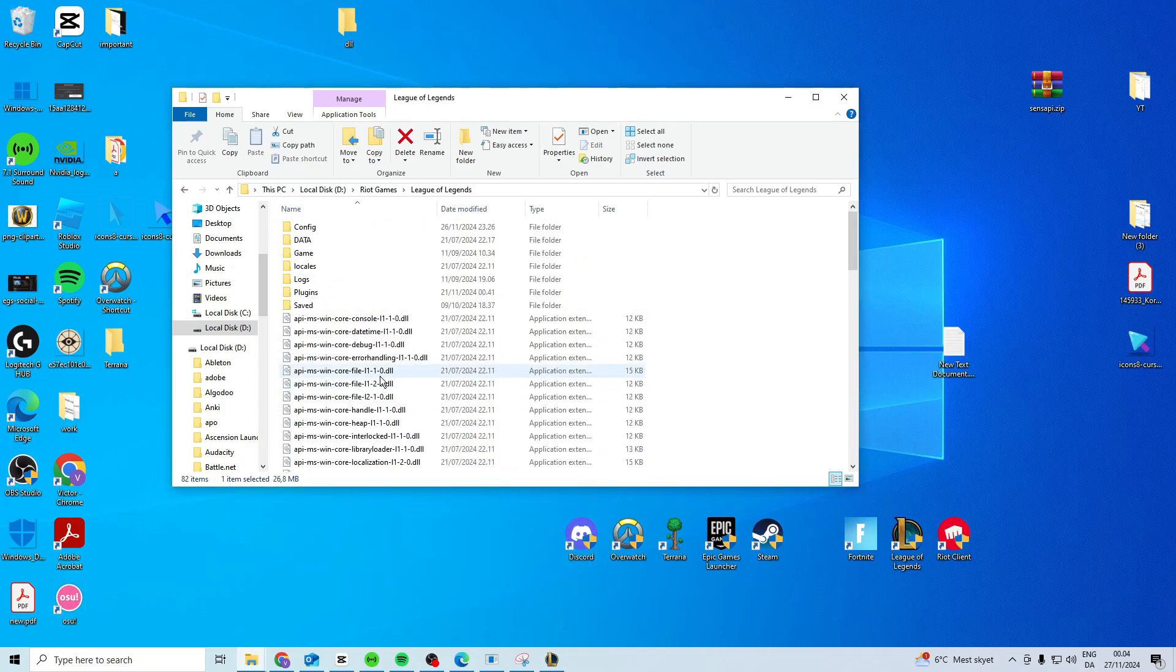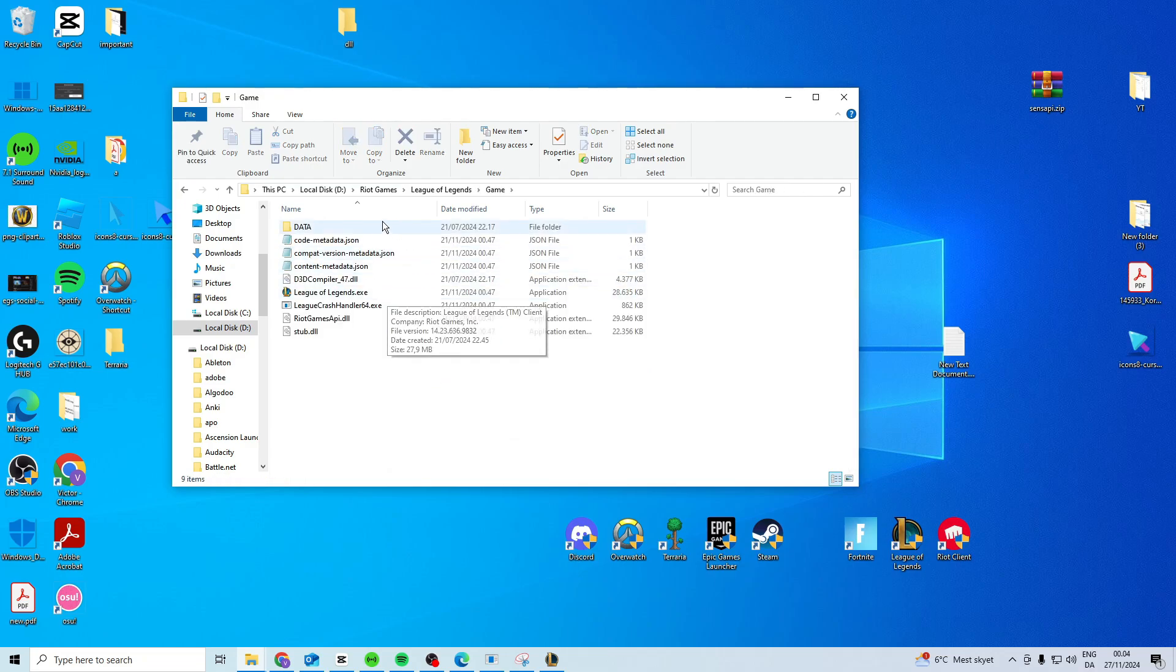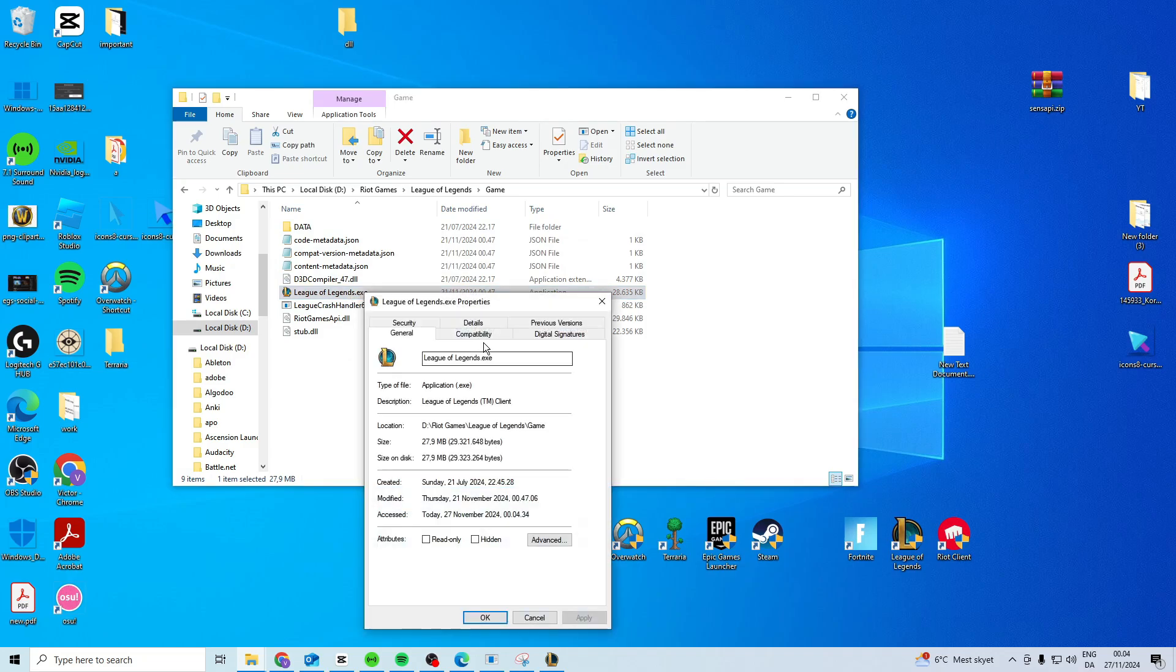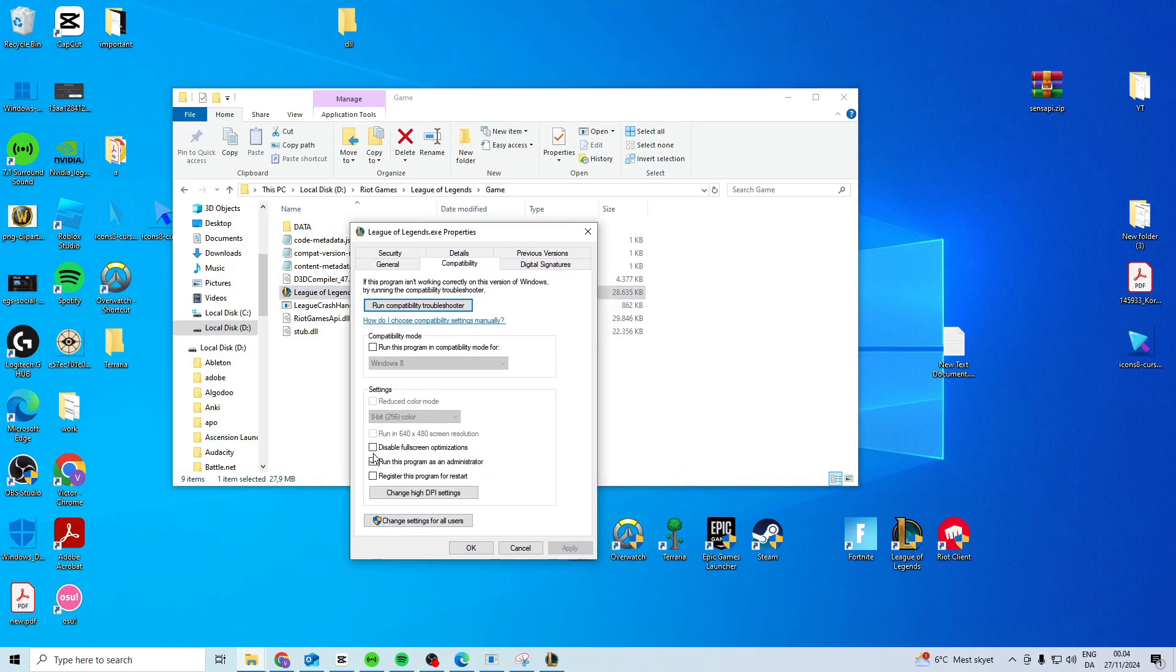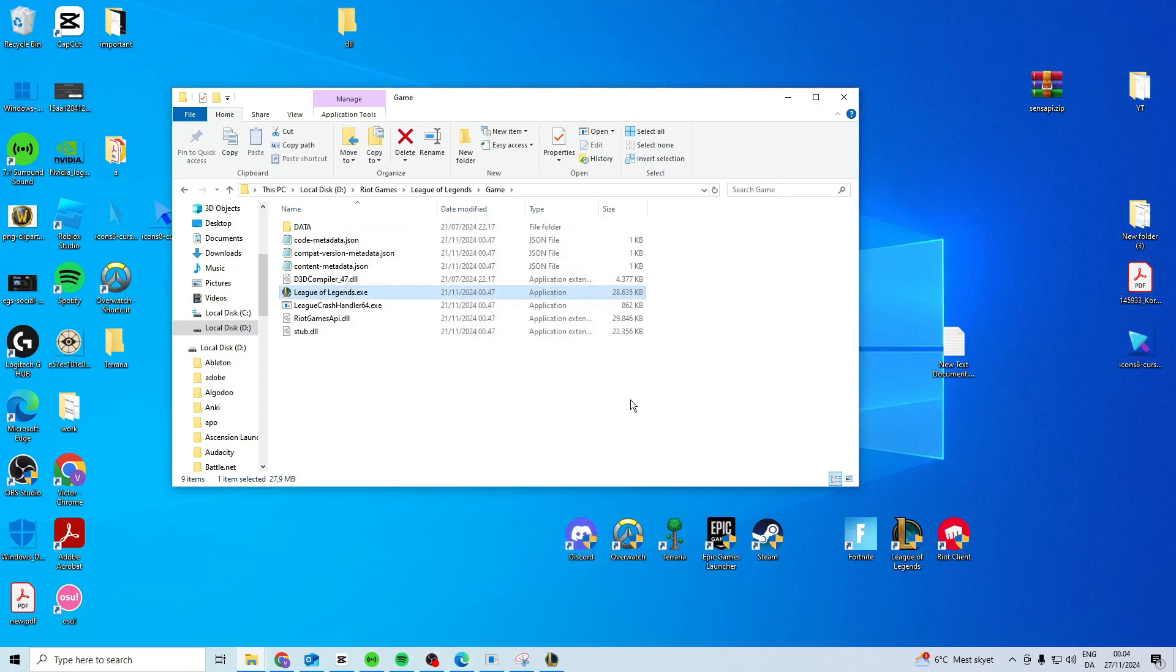Then once you've done that you want to come in here and you want to choose Game. Then in here you should have a League of Legends.exe once again and you want to go Properties, Compatibility, then you want to activate this one, apply and OK.